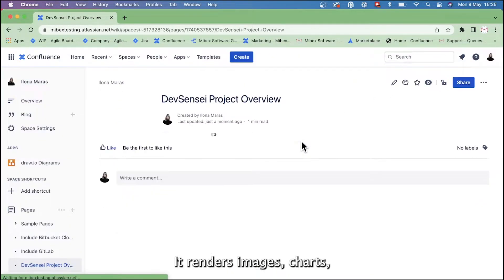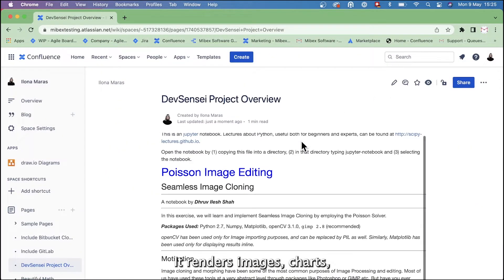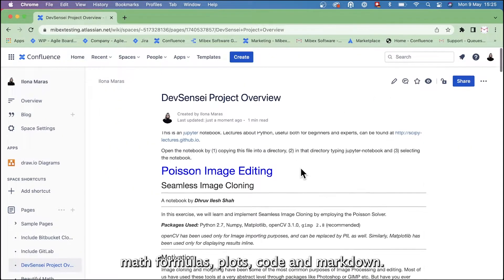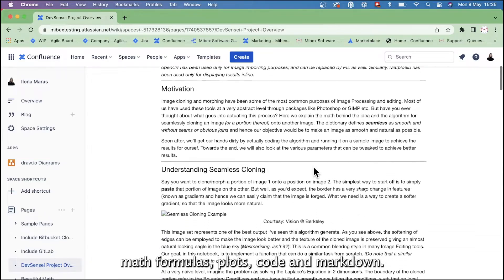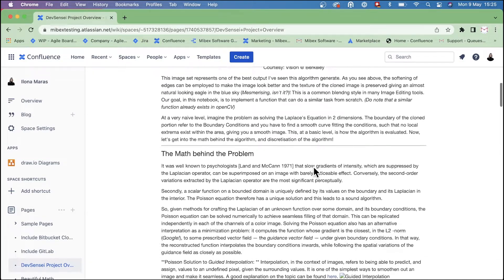It renders images, charts, math formulas, plots, code, and markdown.